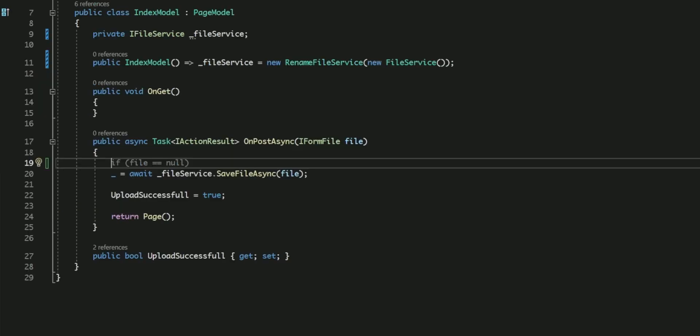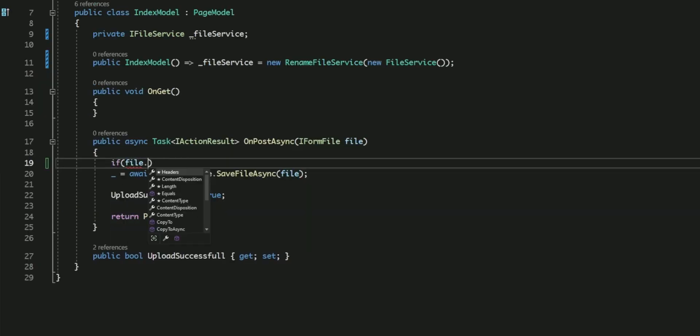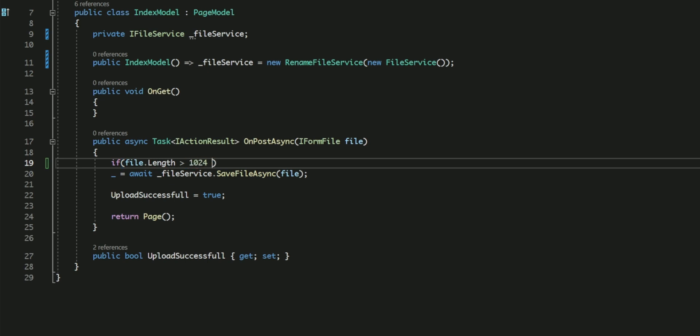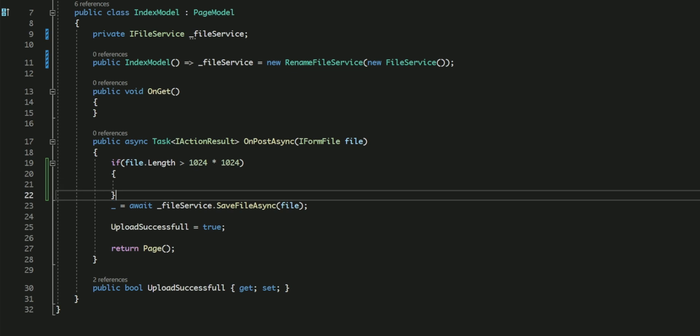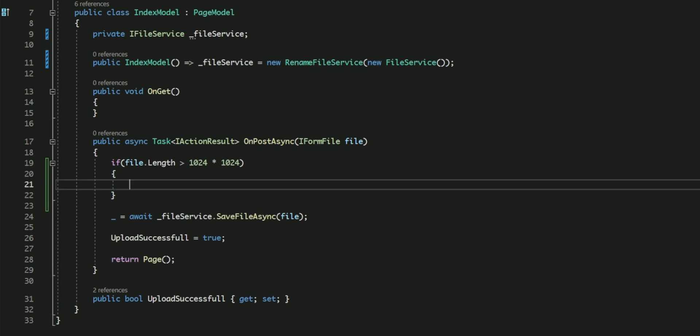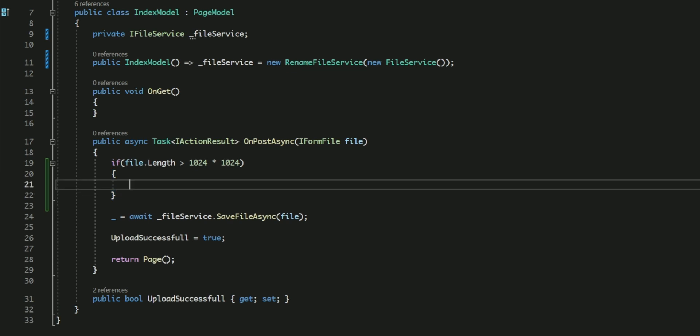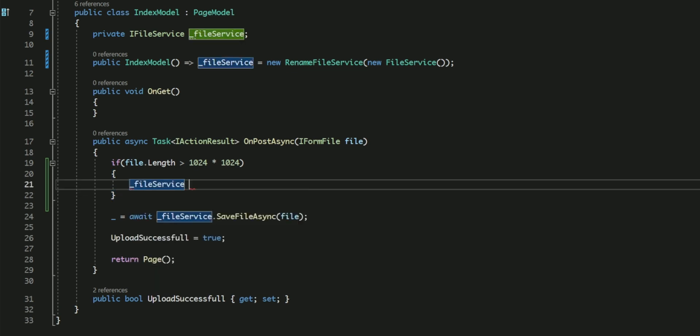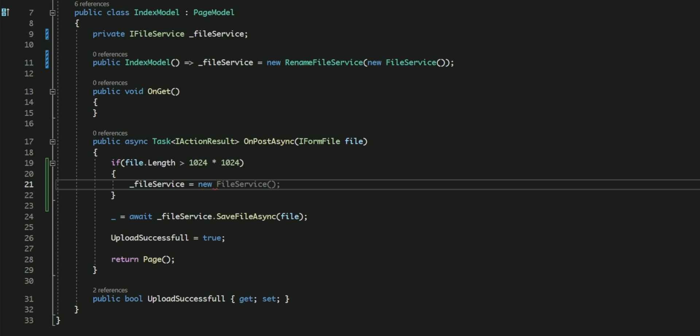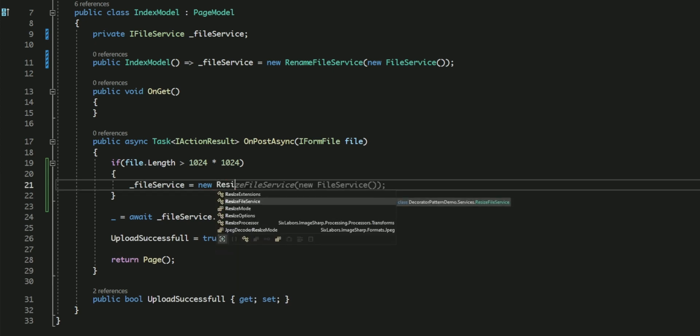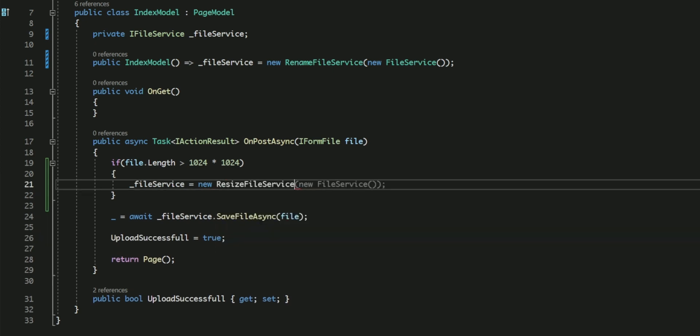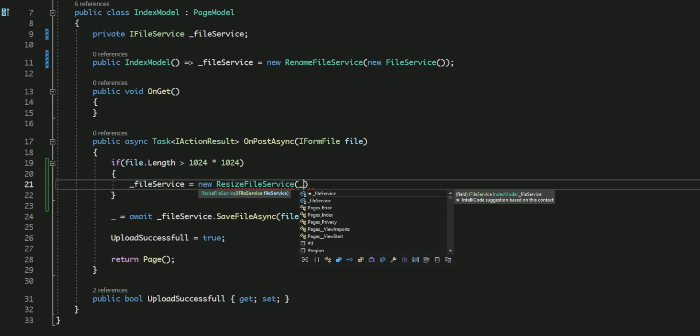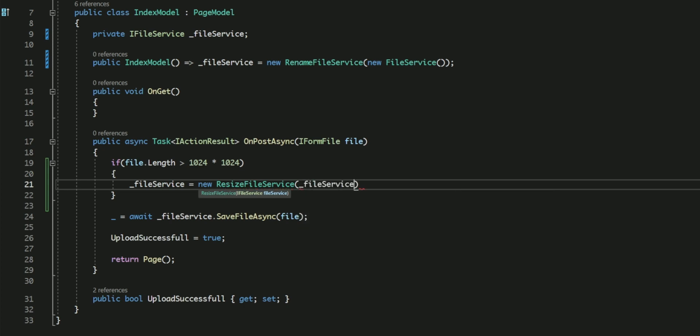Now let's return to the page model. I'm going to add code to the OnPost method, which checks if the file size is larger than 1 MB. If it is the case, I will wrap the current IFileService instance with the ResizeFileService decorator. This will resize the file if it exceeds the size limit.